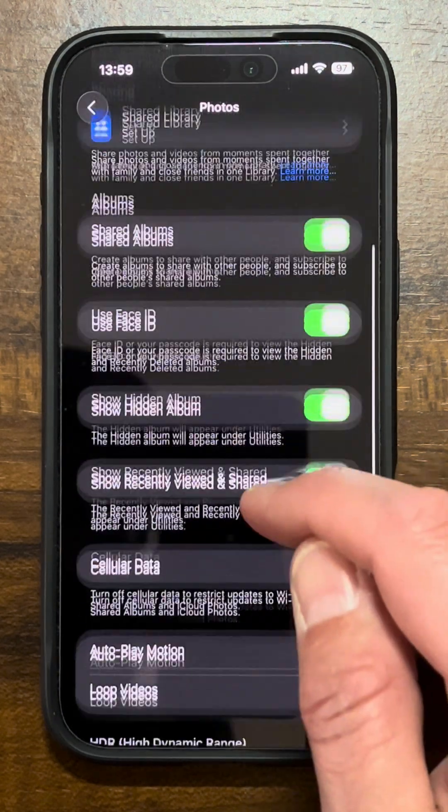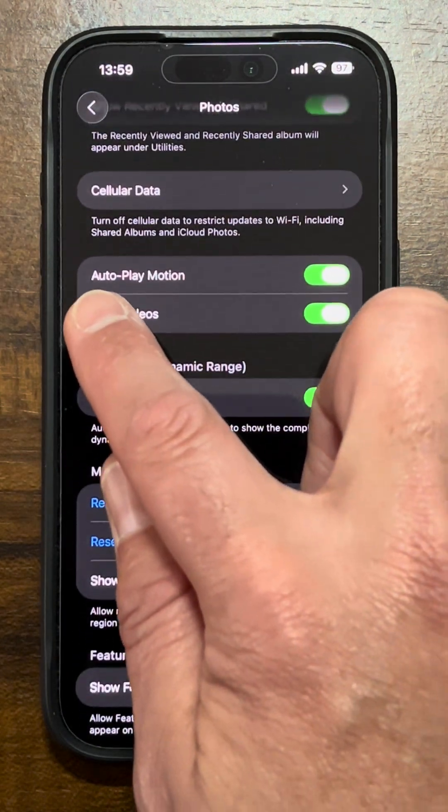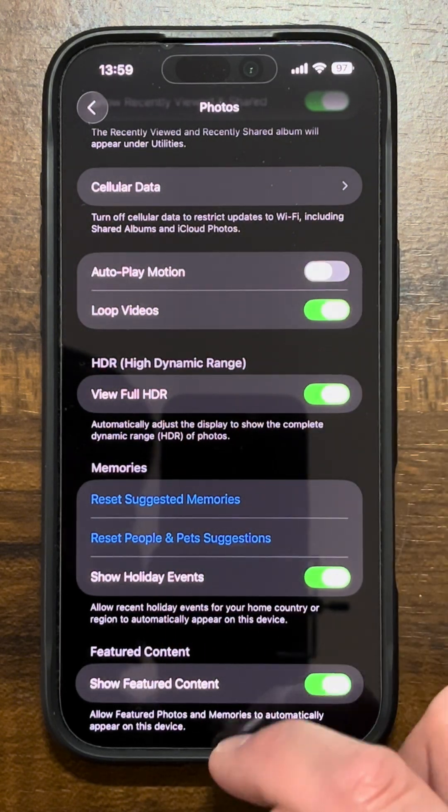Then scroll down to where you find the option that says 'Autoplay Motion' and toggle that off.